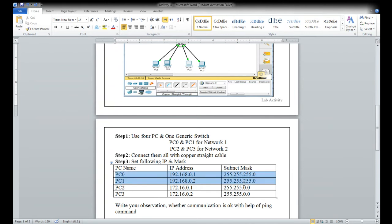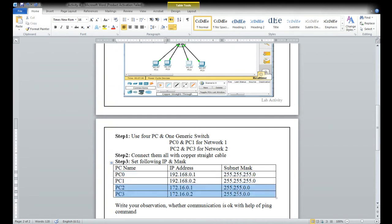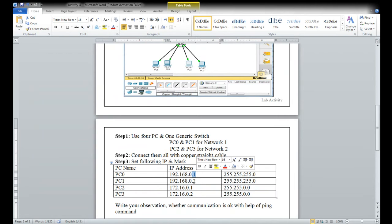This is one network — PC zero and PC one in one network. PC two and PC three in network two. Network one belongs to class C — address 192.168.0.1 — because in class C the range starts from 192. Class C means subnet mask 255.255.255.0: three bytes for the network ID and one byte for the host ID.